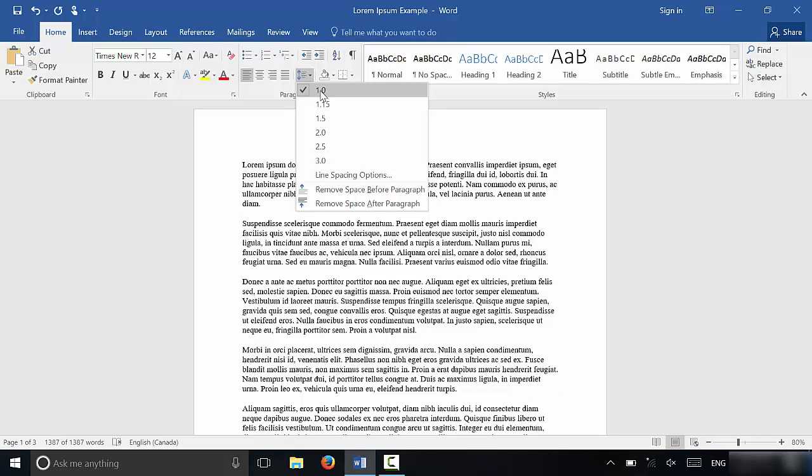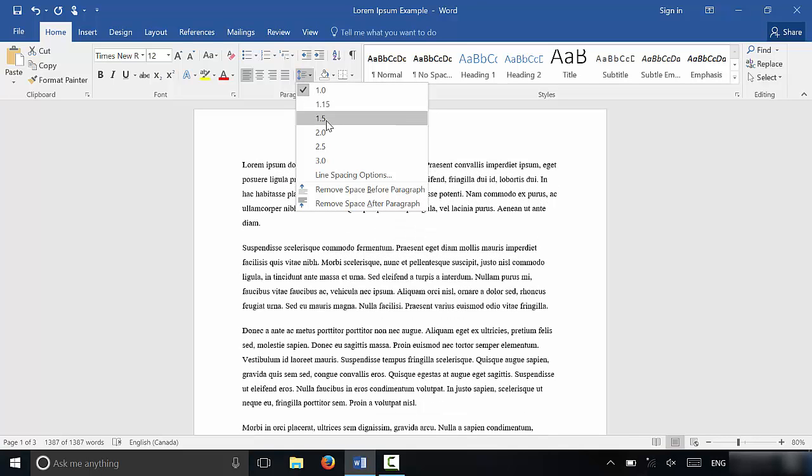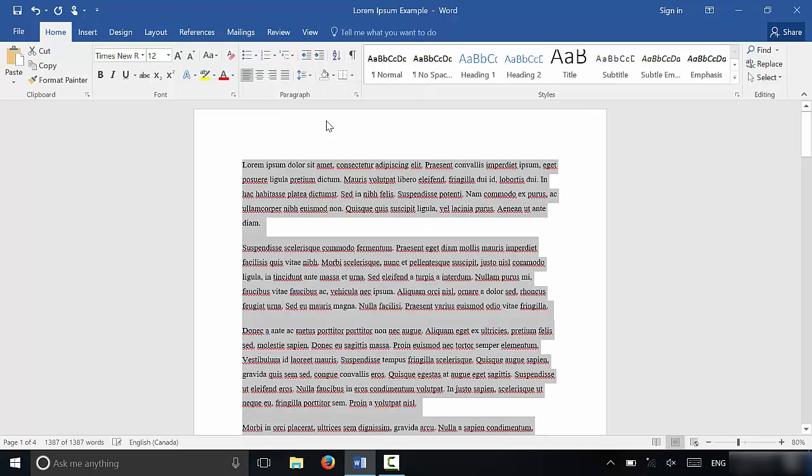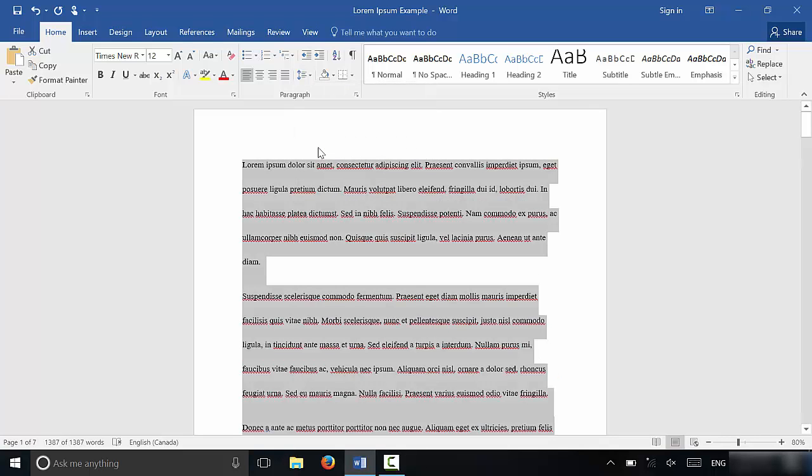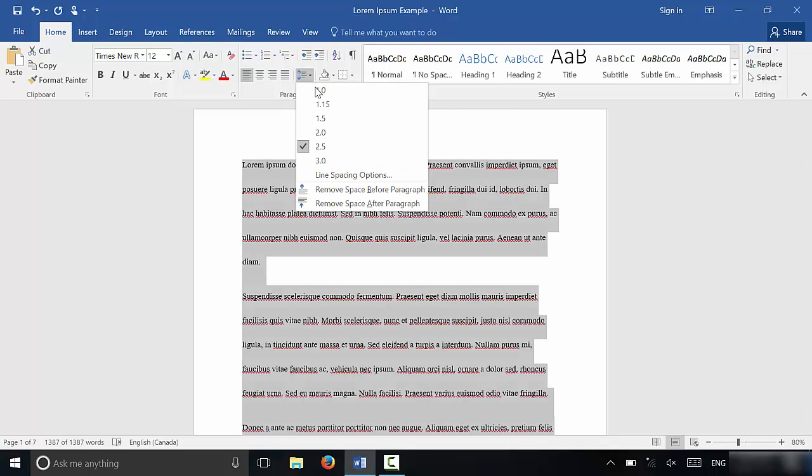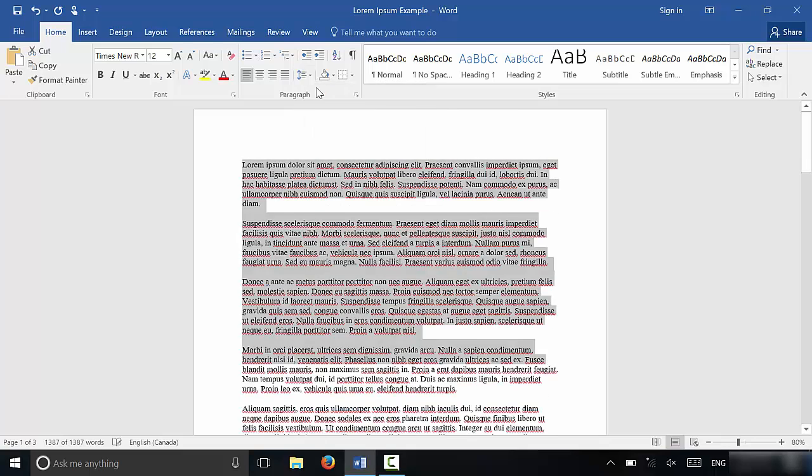It's currently set at 1.0 spacing. I can change it to 1.5 spacing. I can click this, change it to 2.5 spacing, whatever you want to do. I'm going to bring it back to 1.0.